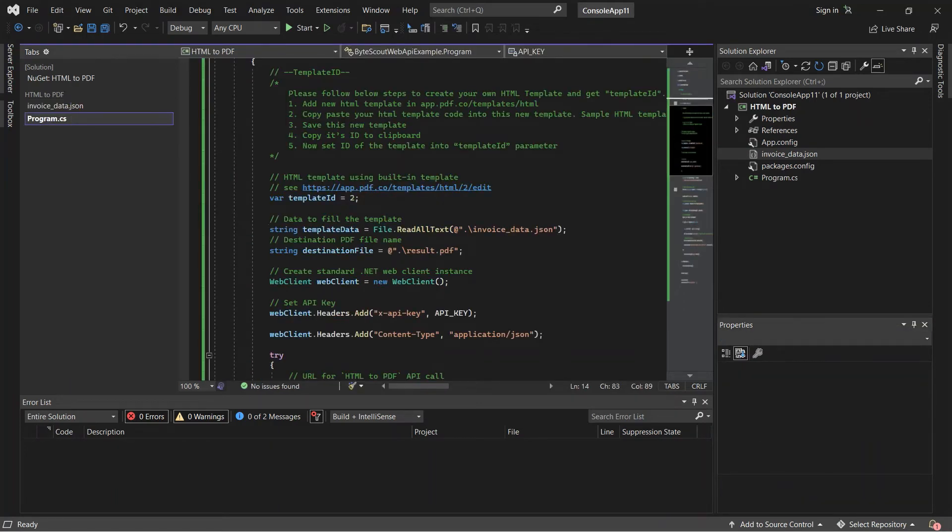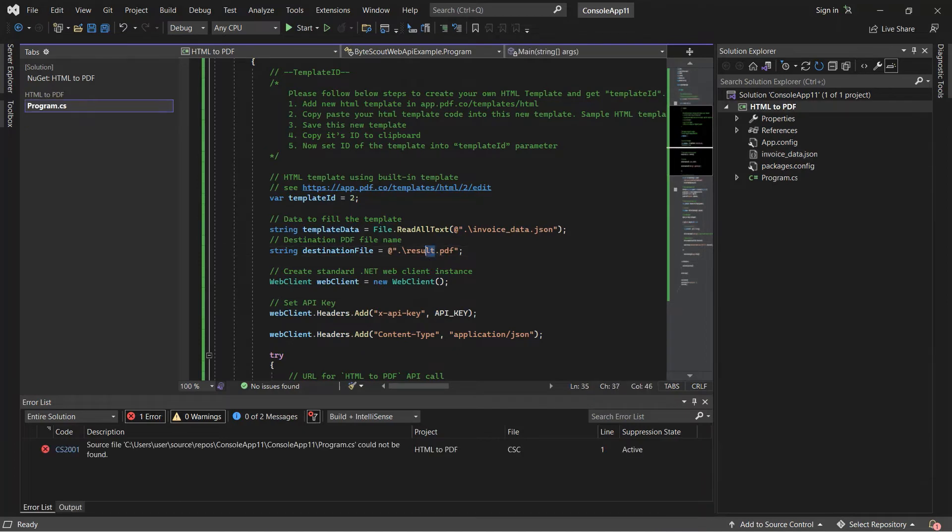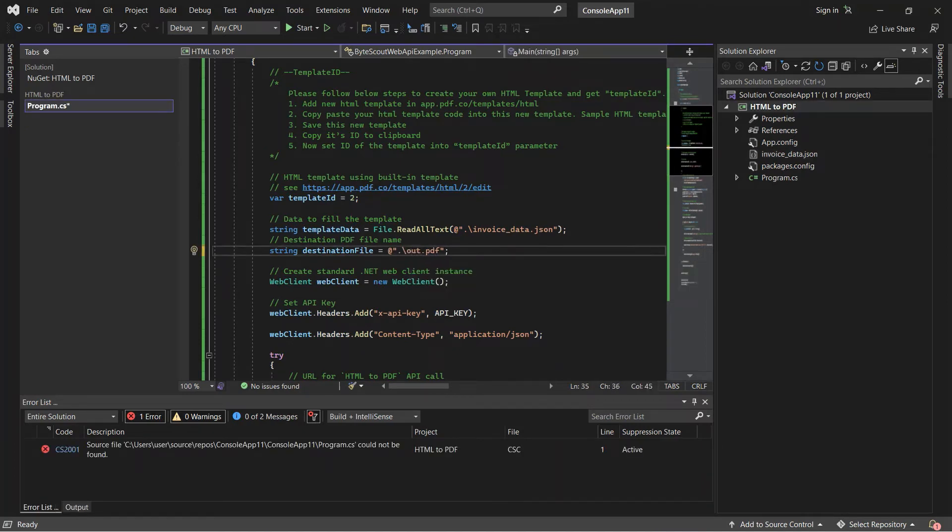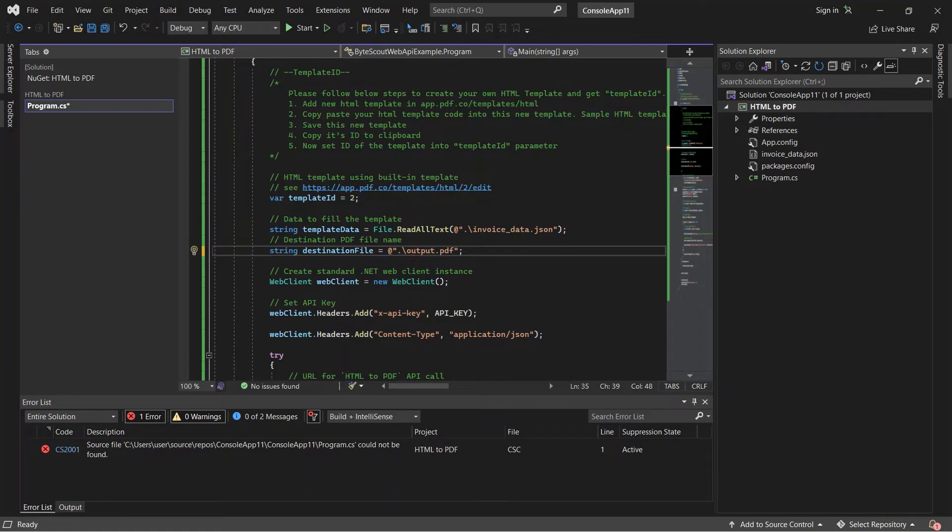Now, type in your desired output file name. Once you're done setting up the code, you can run the program.